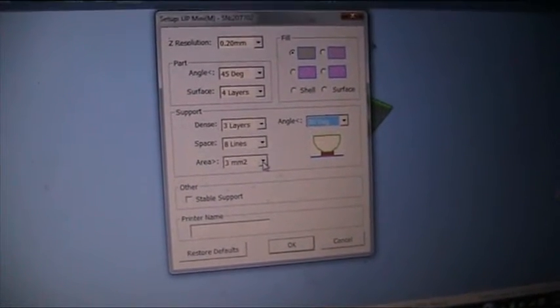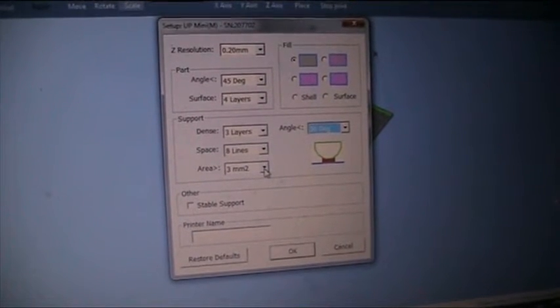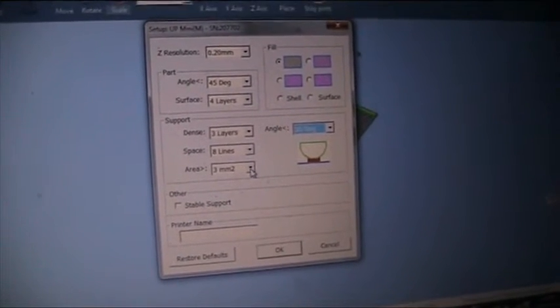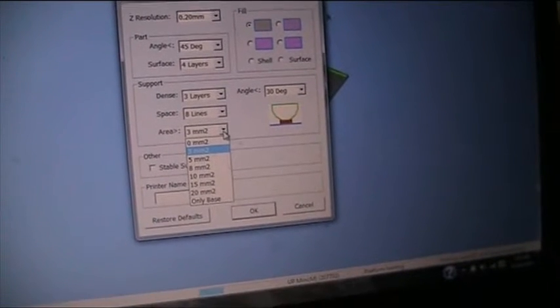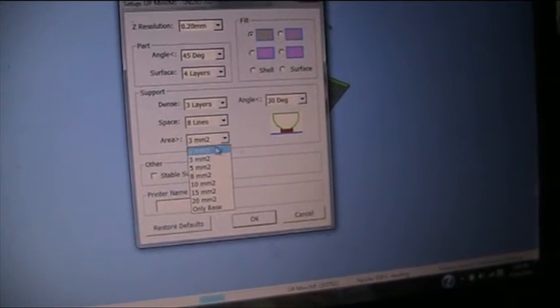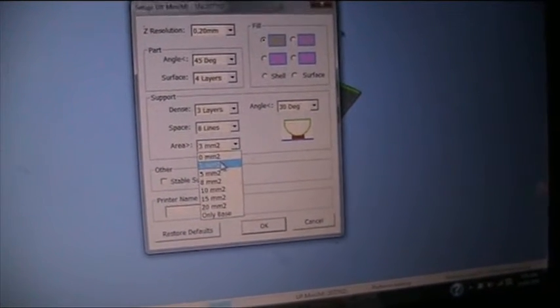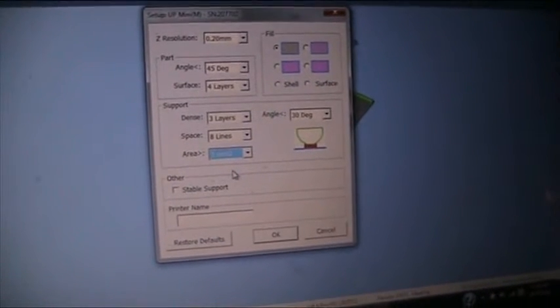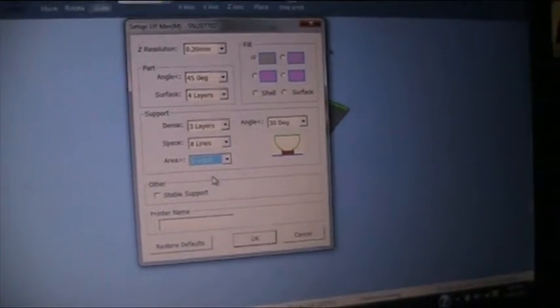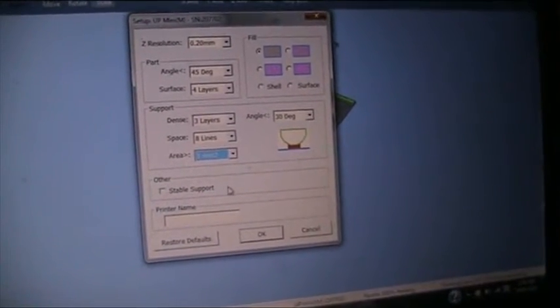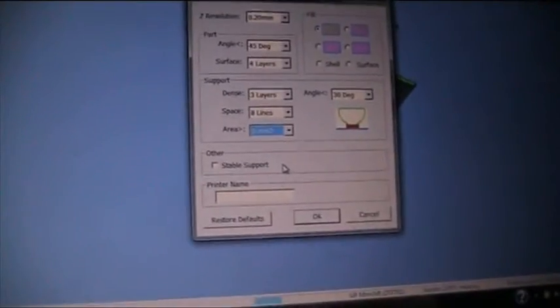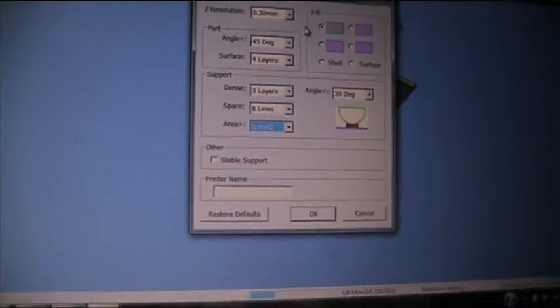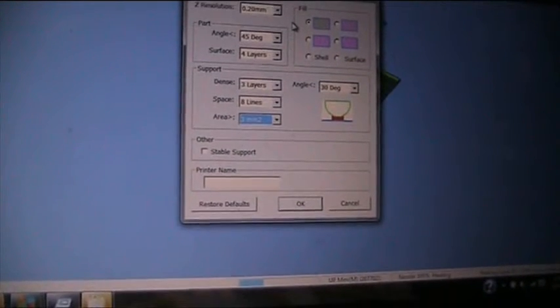This gives you enough space to put your spatula between the model and the base and slide it out. Too much gets a bit ridiculous. Nothing or the base only makes it a bit hard to pry your raft off.